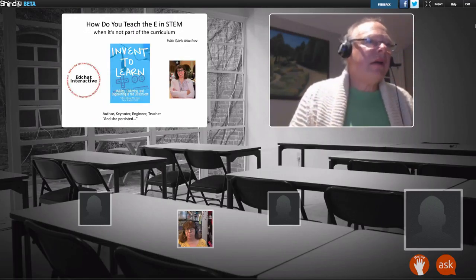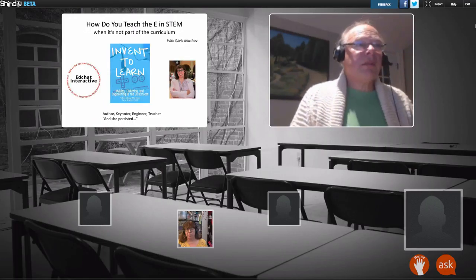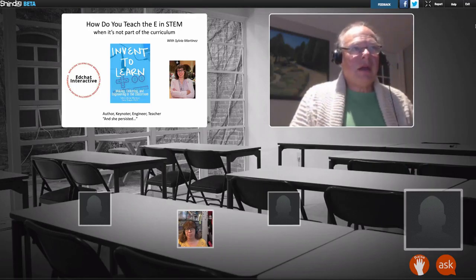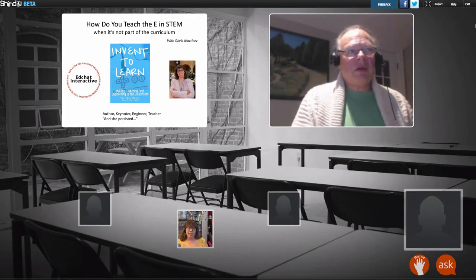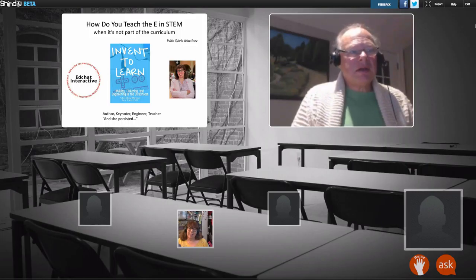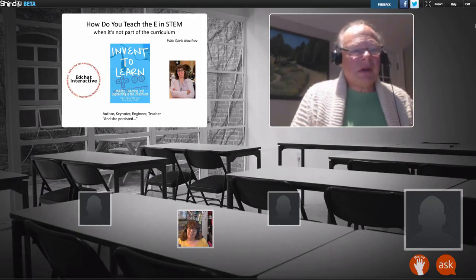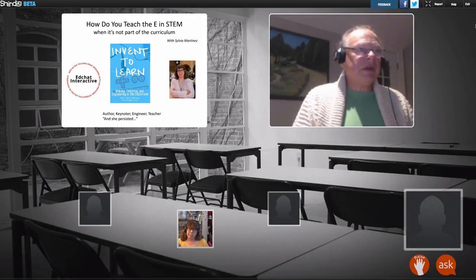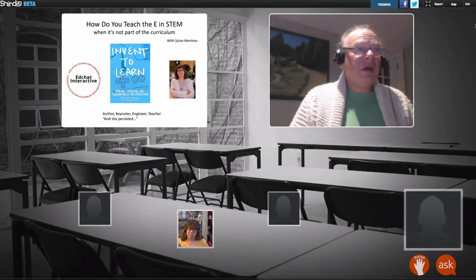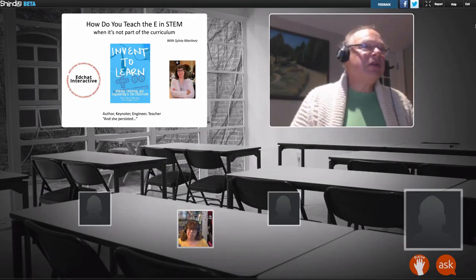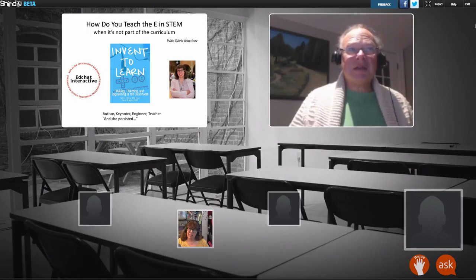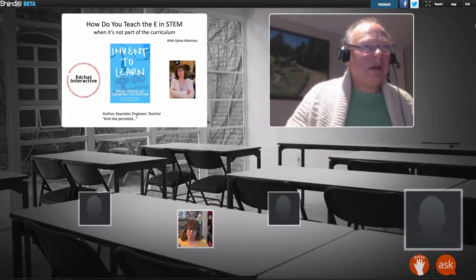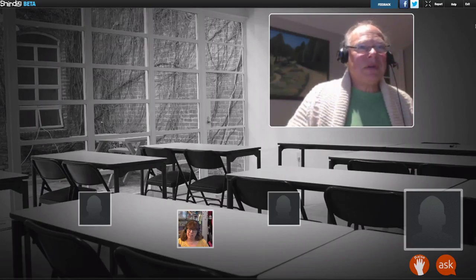Now I'd like to bring up Sylvia, who comes to us through FETC - she was a featured speaker there. As shown here, she's an author, a keynoter, an engineer, and a teacher. And she has persisted. So let me bring up Sylvia.